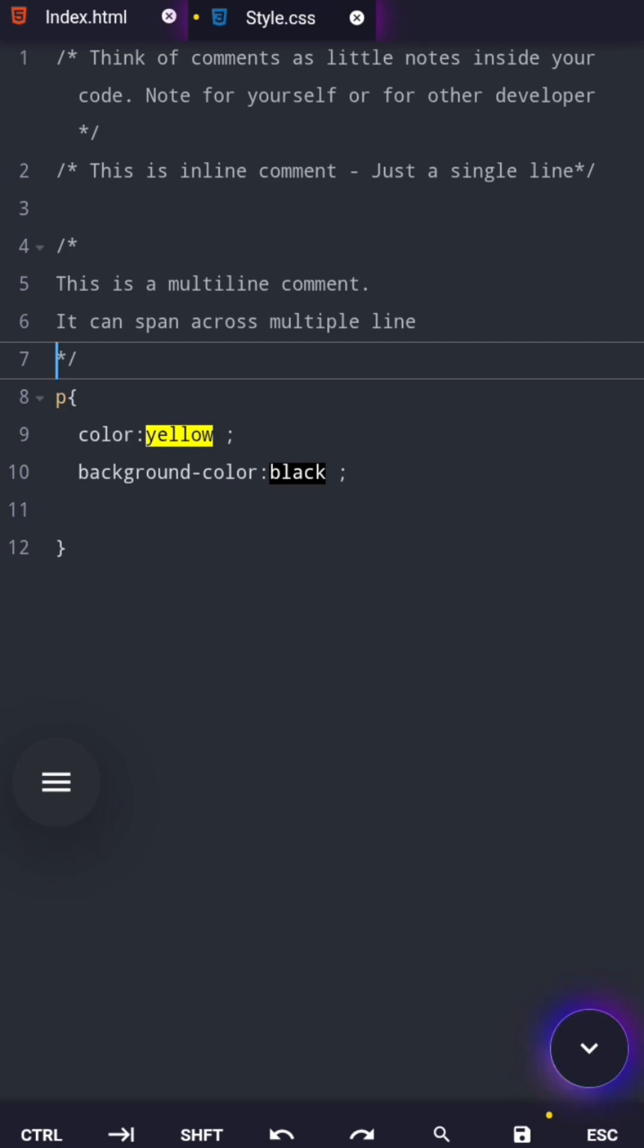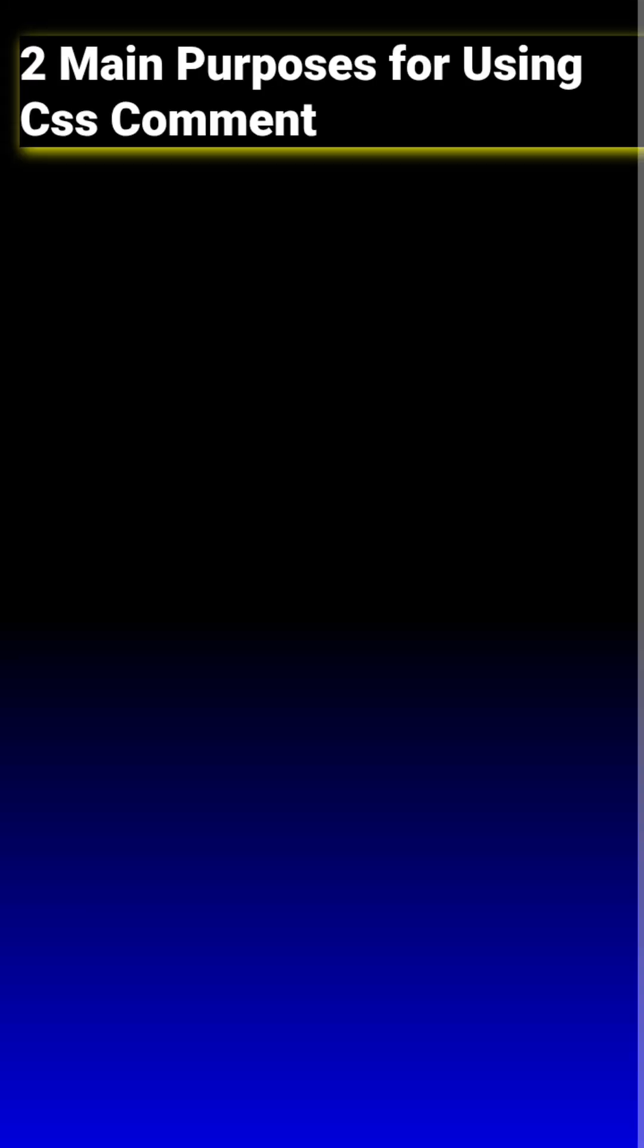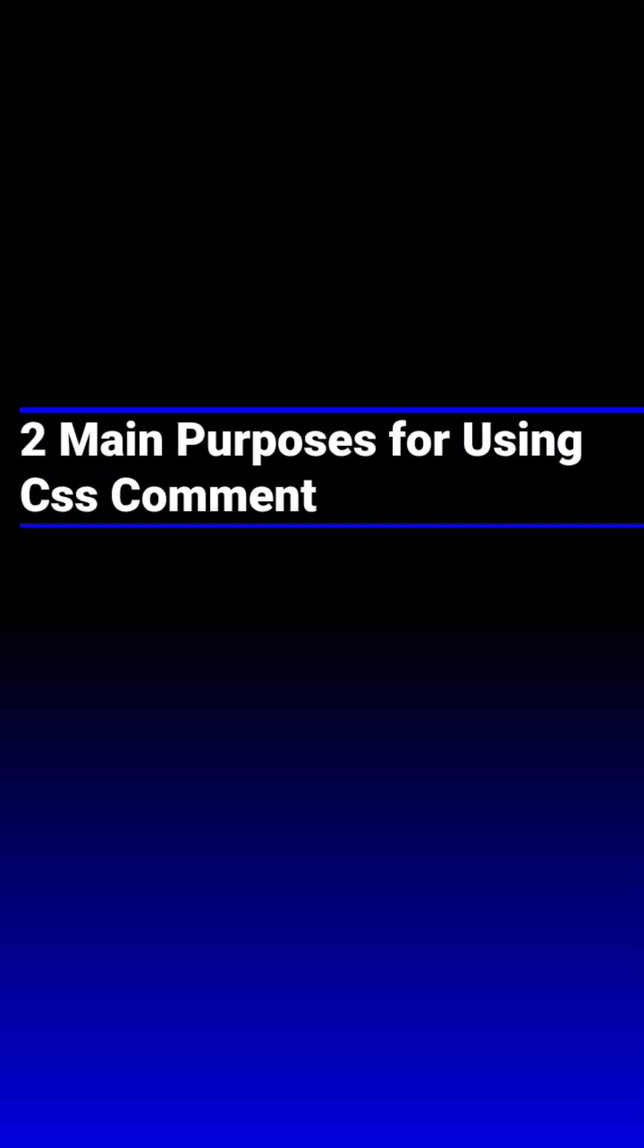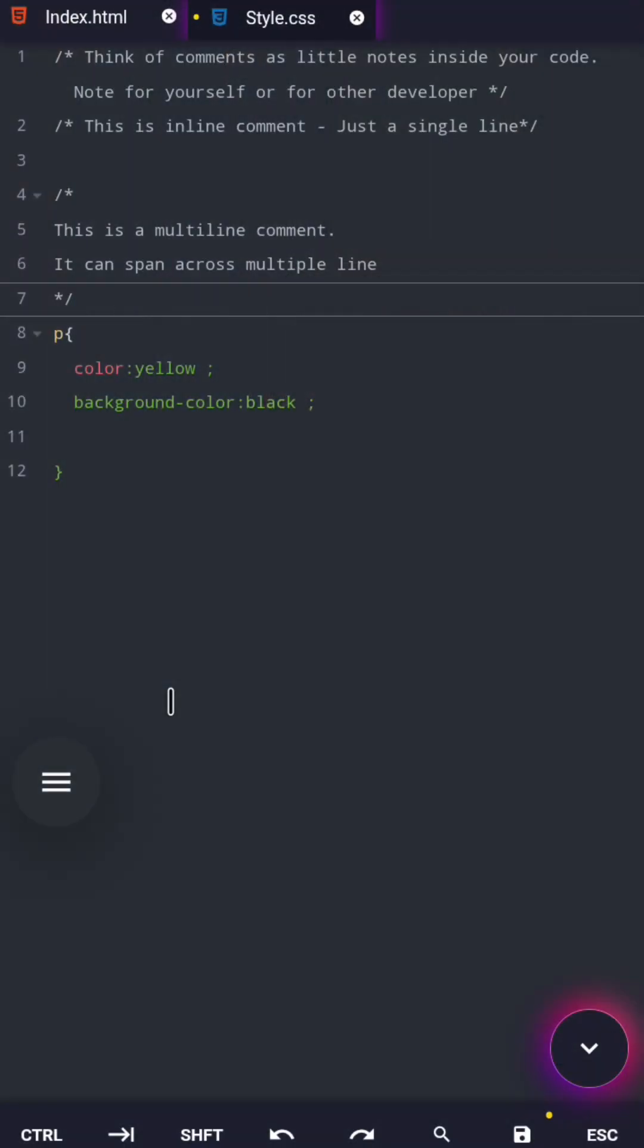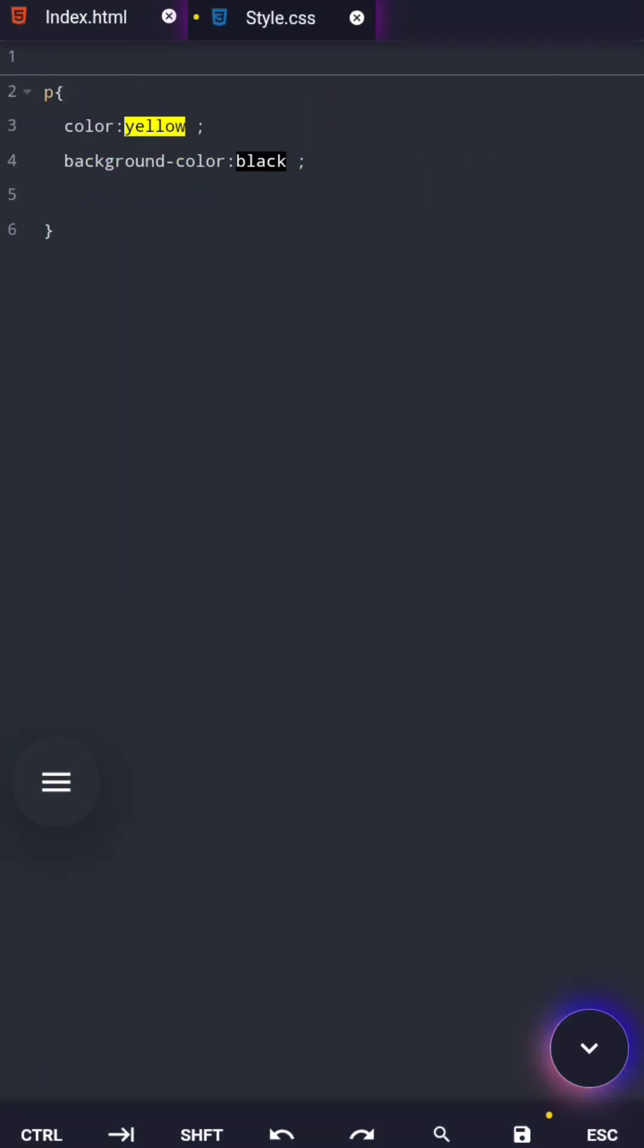Now let's talk about the most important part. There are two main purposes for using CSS comments. If you are not a beginner, you might disagree and say there are many purposes. Yes, I agree with you, but every other reason you've heard about comments falls under these two.